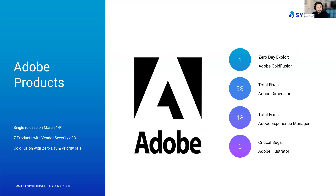Adobe dropped a number of updates across various products, issuing advisories across eight separate product lines between Windows, macOS, and even some cloud services. These products include Adobe Commerce, Experience Manager, Illustrator, Dimension, Creative Cloud, Photoshop, Substance 3D Stager, and ColdFusion. Among all products, Adobe resolved an astounding 106 separate vulnerabilities, with most unfortunately being critical in nature.